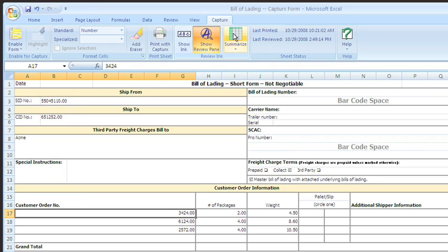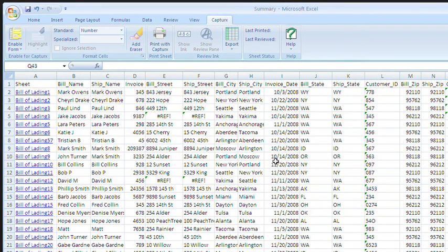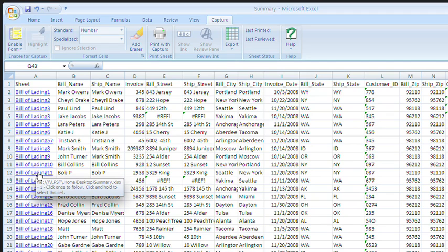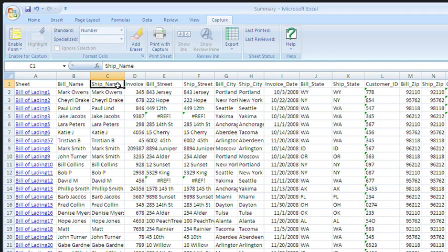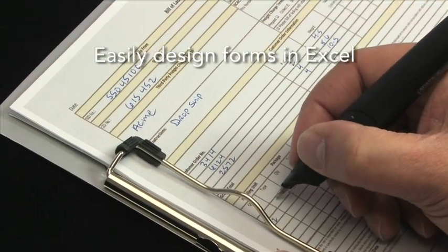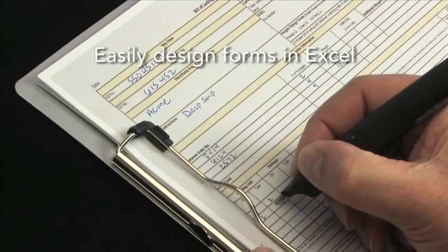Selecting Create Summary generates a data table which can be used for analysis within Excel or handed to IT teams for easy integration into databases or other back-end applications. Each completed form appears as a row with a hyperlink to that form. Column headers show fields with user-defined names.